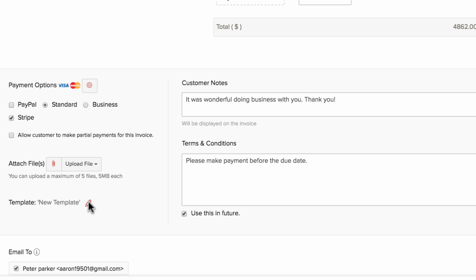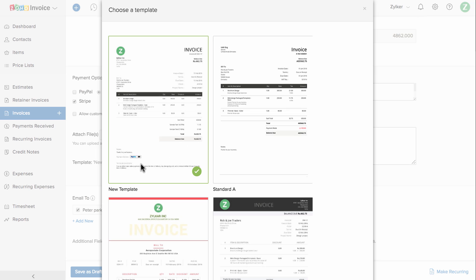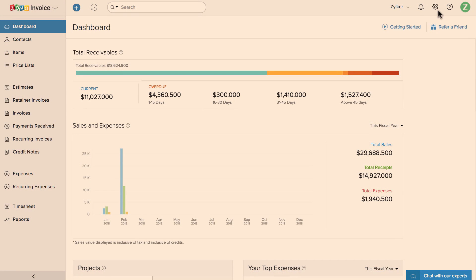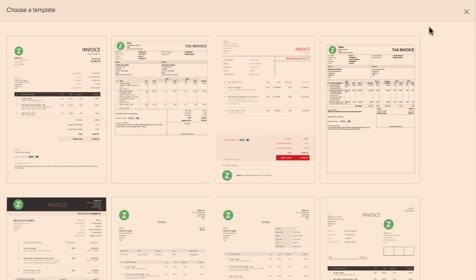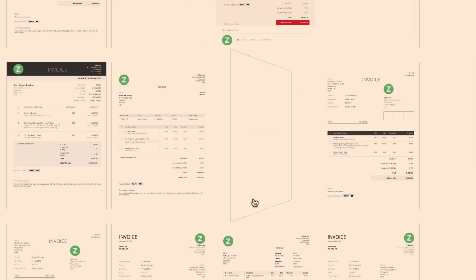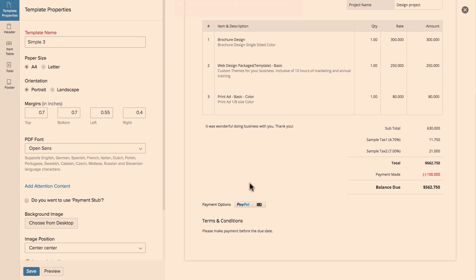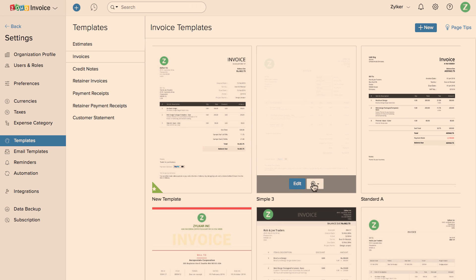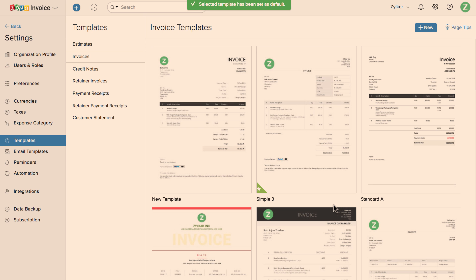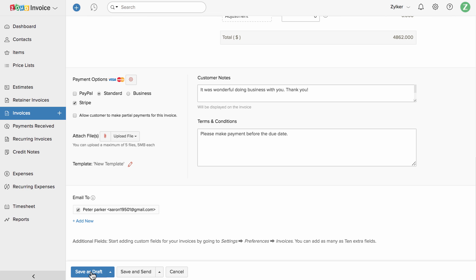The default template will be associated automatically, but you can click here to choose another template. To customize and create a new template, go to Settings, click on Templates, choose a template of your choice, and customize it. You can change the display name, font size, font color, add a header image, footer image, authorized signature, and more. You can mark a template as default so it is automatically used for new transactions. Once all information is filled in, you can save the invoice as a draft or send it out directly.